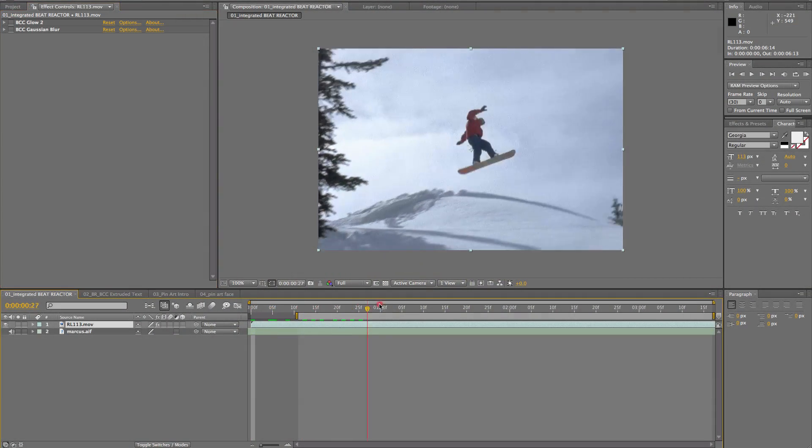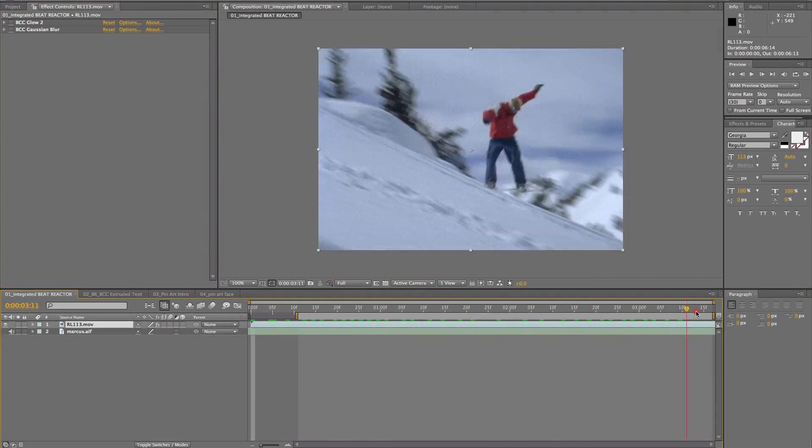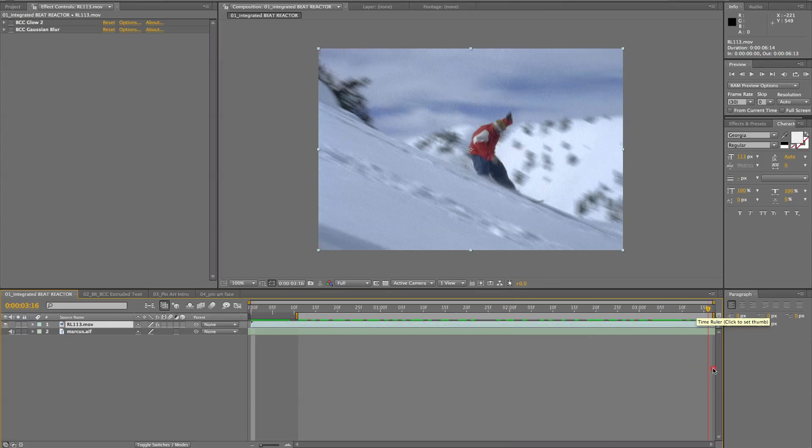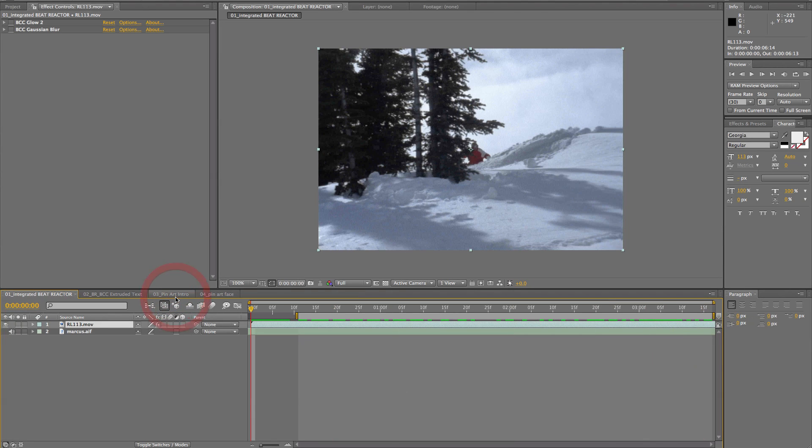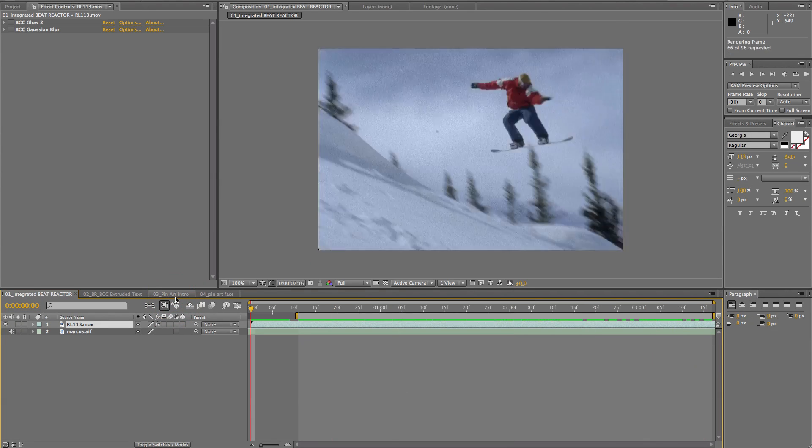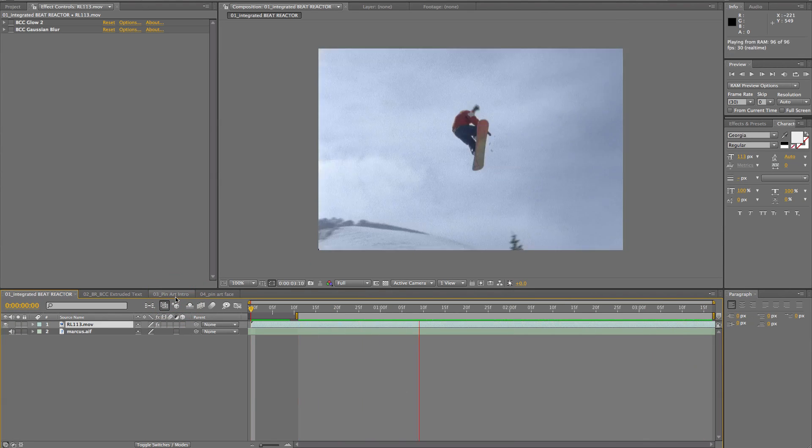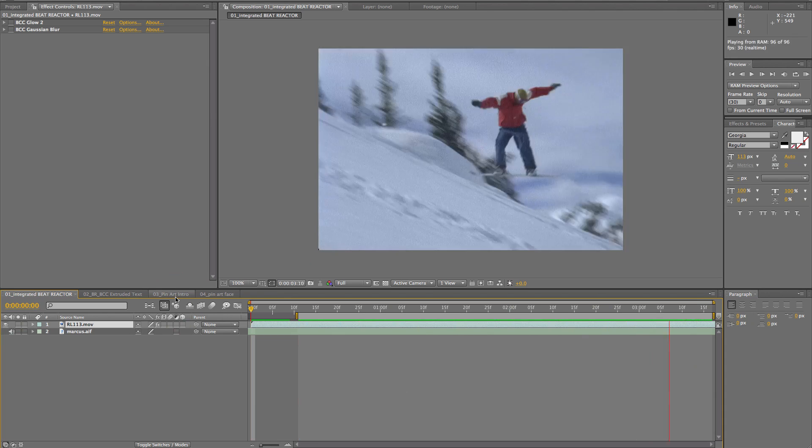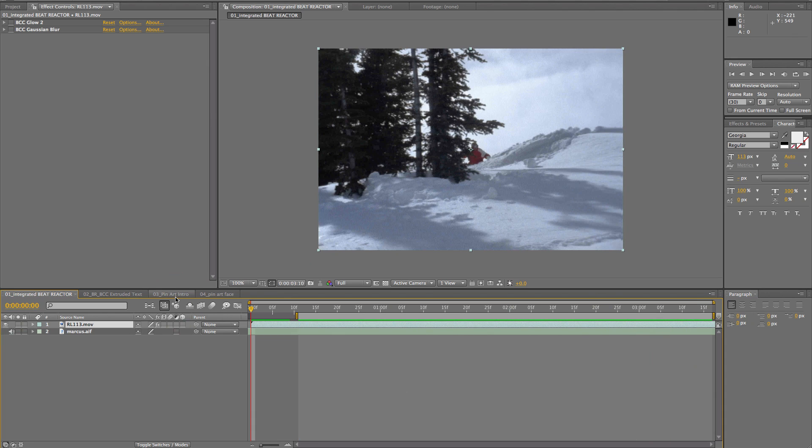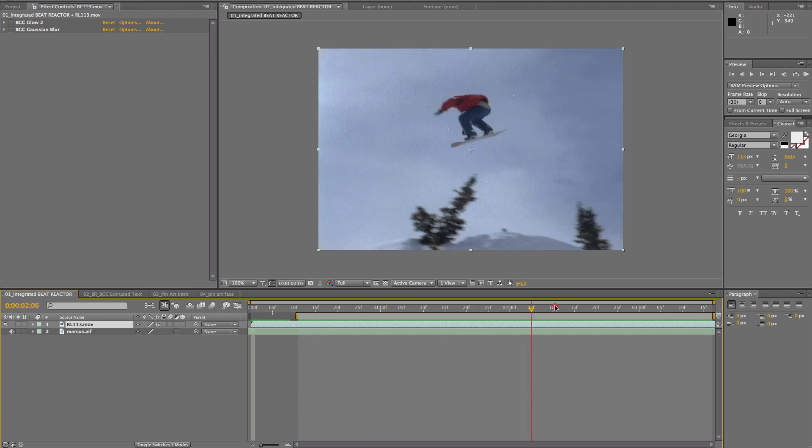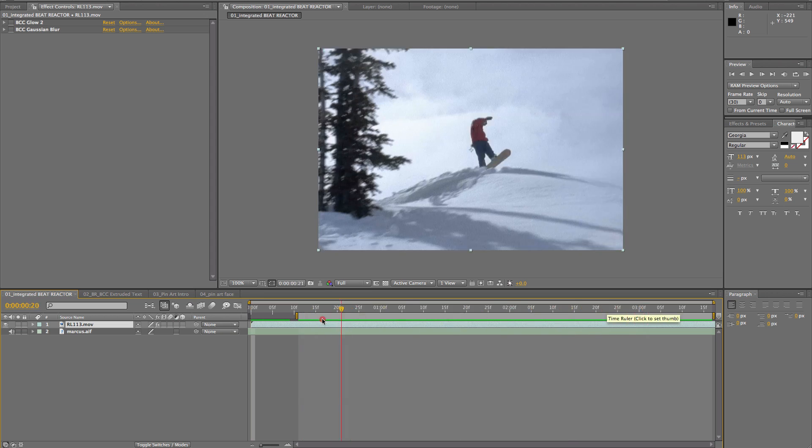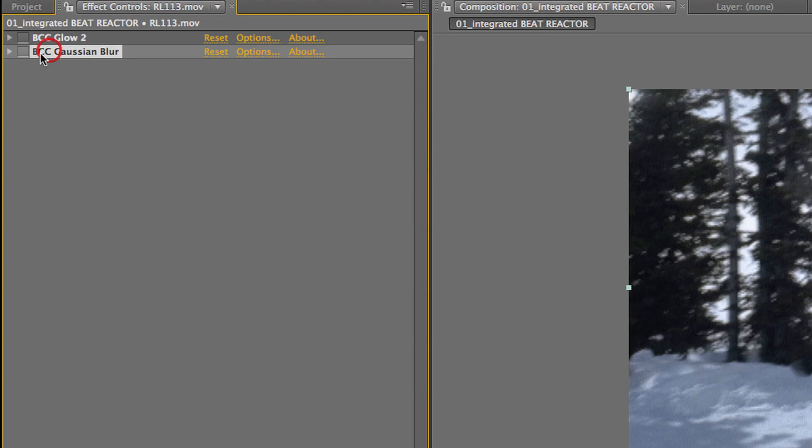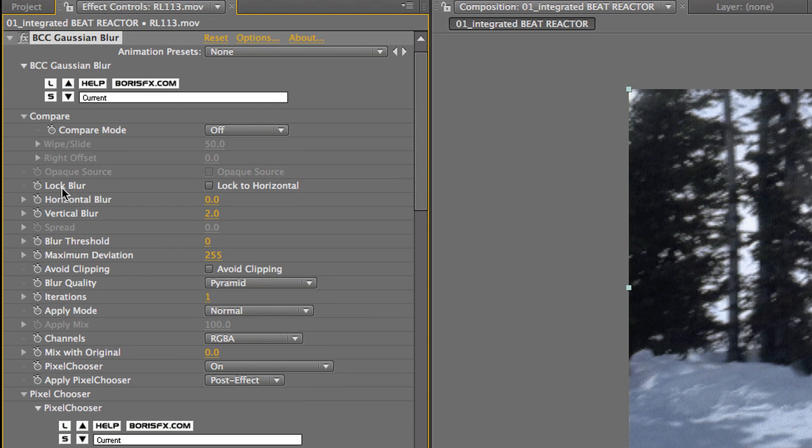So, here we see a snowboarder, and I have some music in the background. Let's listen to that. Okay, now I'm going to use two pre-existing BCC filters and use Beat Reactor with them to make an automated effect out of this music track. So, first I'm going to use the Gaussian Blur filter, which I did kind of dump on earlier. So, let's be nice to it and give it a shining example for Beat Reactor.